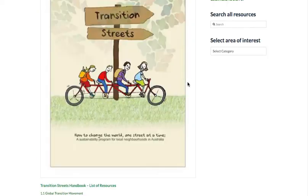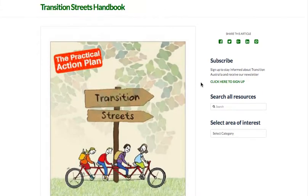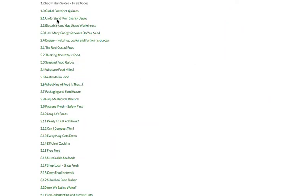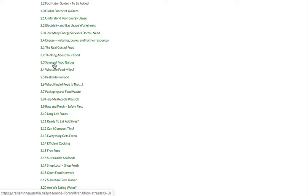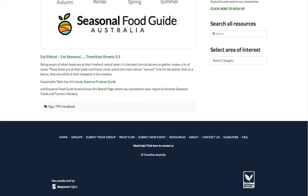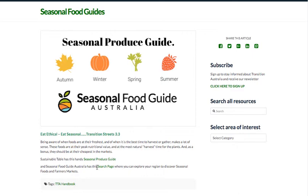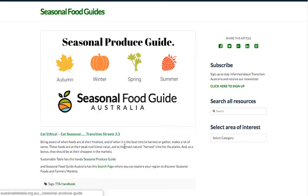They look like this when you click through to them. There is a page that lists all of the extra resources by their code number — for example, 3.3 seasonal food guides. If you click on that, you end up with a page like this, which contains both information and links to further resources and further places you can explore.